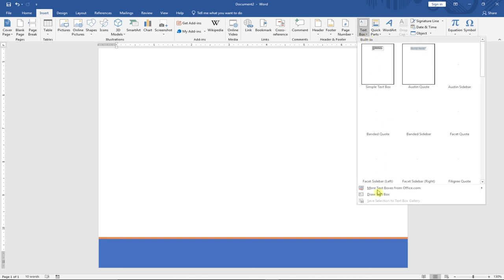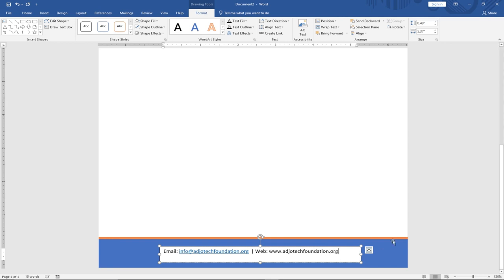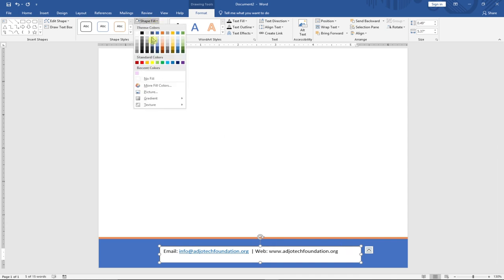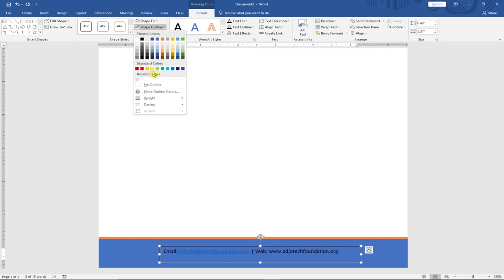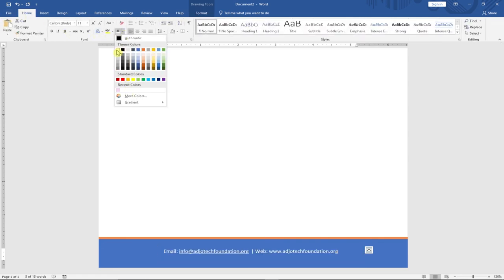I'll draw a text box in the footer area and type the email address: info@agiotechfoundation.org. I'll also add the website: www.agiotechfoundation.org. Then I'll turn off the fill color, remove the outline, select all the footer text, and change the color to white so it's clearly visible against the colored footer shapes.